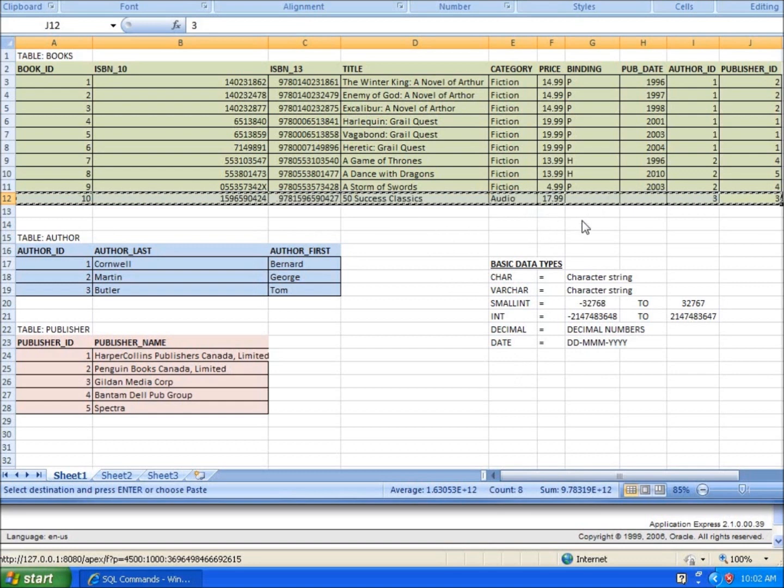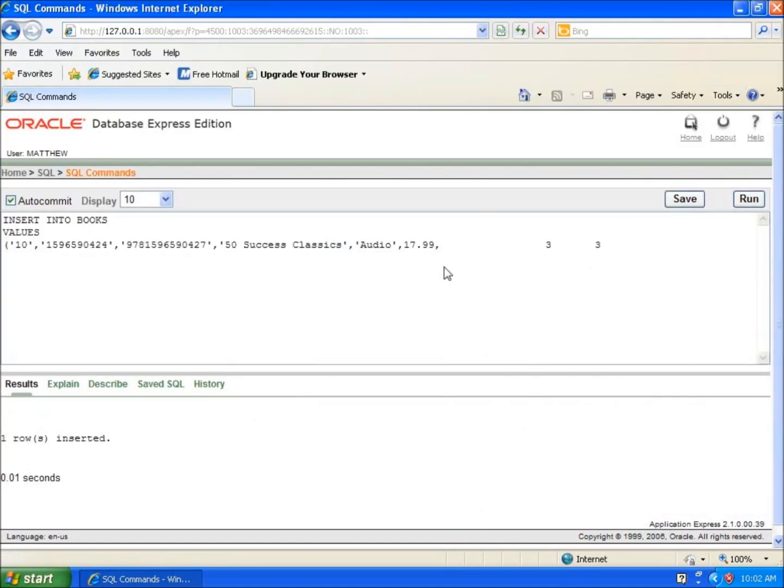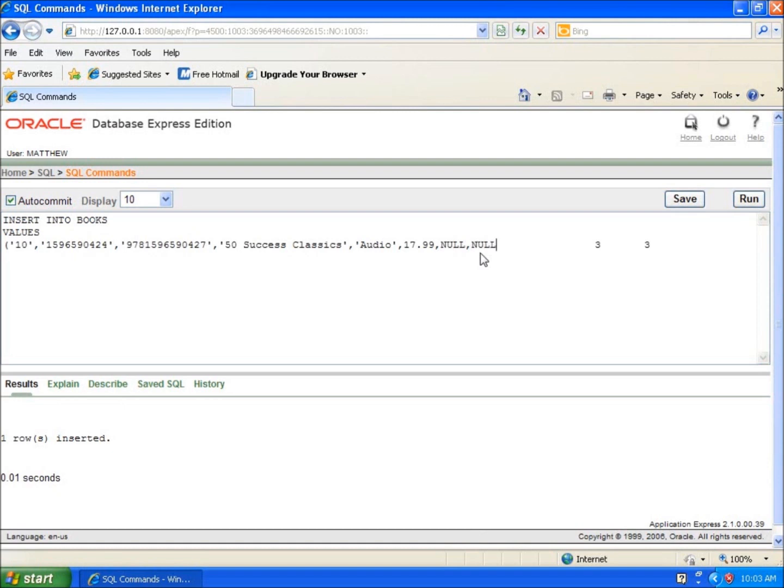After 17.99, binding has nothing in it and publish date has nothing in it. I can't leave these blank because I'll get an error. So I need to type in the keyword NULL, and it does not have any single quotes around that. That's going to leave it blank for us to work with. I'll do that twice because I have two null values there, and then I've got the three comma three. Using the keyword NULL is going to leave that blank and allows me to insert my value into it using the code.